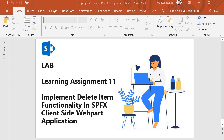Hello guys, welcome back. In this session we are going to perform learning assignment 11, where we will implement delete item functionality in an SPFX client side web part application. Let's look into the steps we are going to follow.